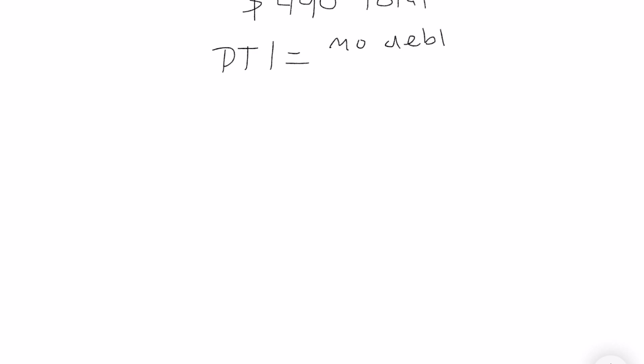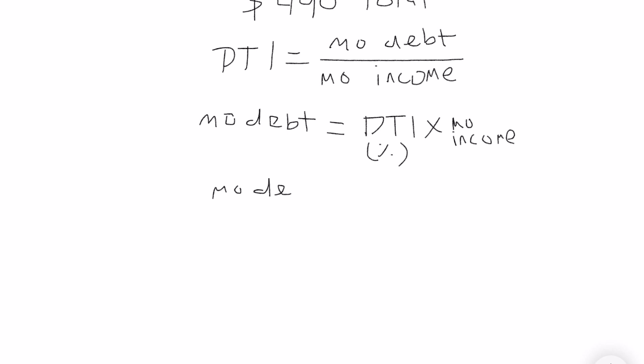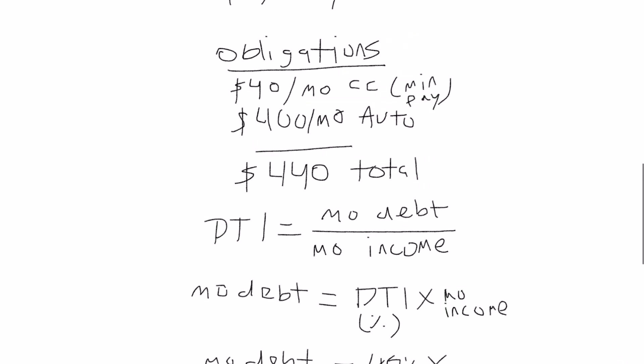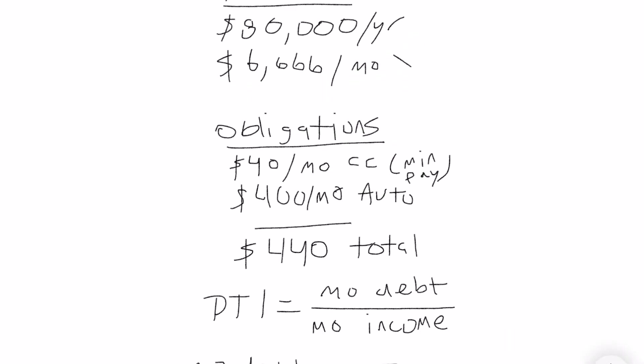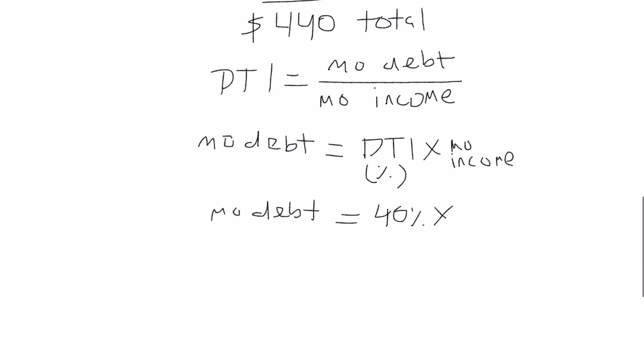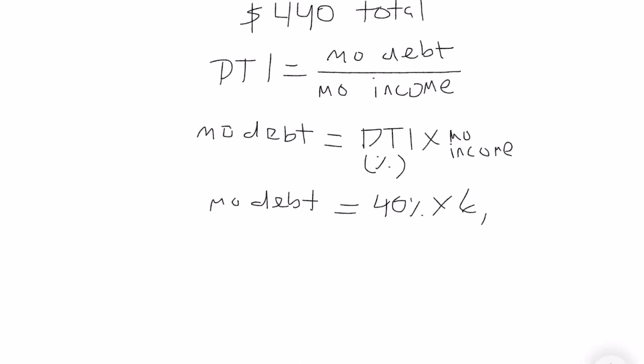And so your debt to income ratio is going to be your monthly debt over your monthly income. And if you're looking for the minimum debt needed to qualify, you're going to want to take your monthly debt - it's going to equal to debt to income ratio times your monthly income. And I would want to stay in the range of 40% to be able to know what you qualify for.